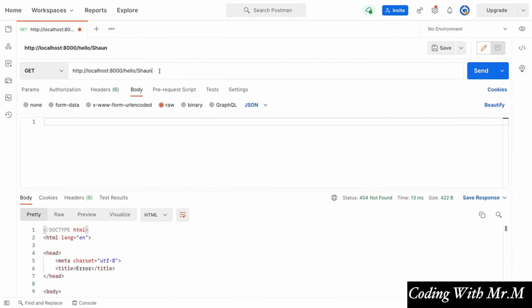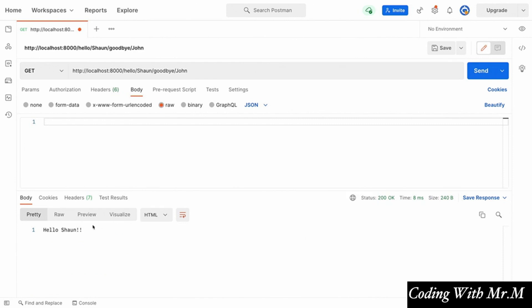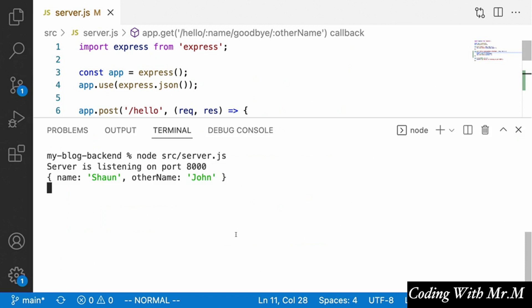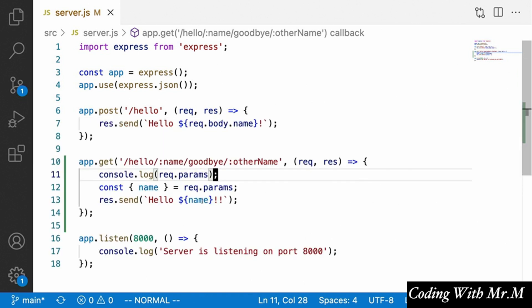Going back to Postman and changing the URL to slash hello slash sean slash goodbye slash john, if we click send we get that response back. More importantly, looking at the terminal, the request.params object contains all of the keys — which are the names we gave to the URL parameters — and the corresponding values that were at each segment in the URL. That's how URL parameters work in Express.